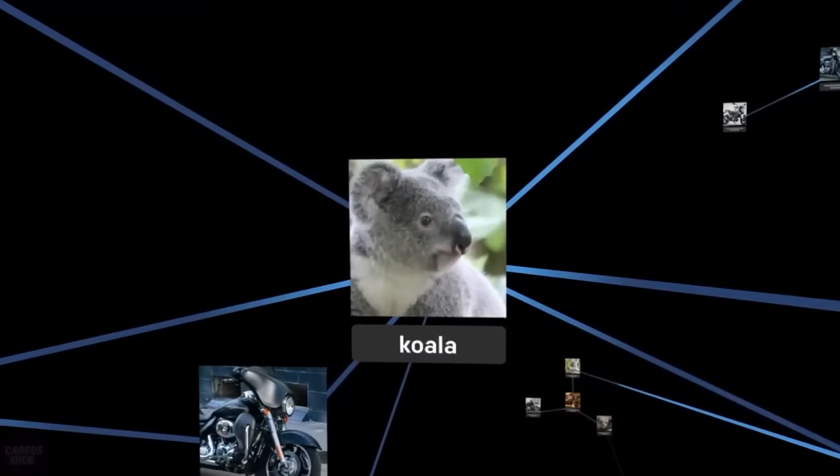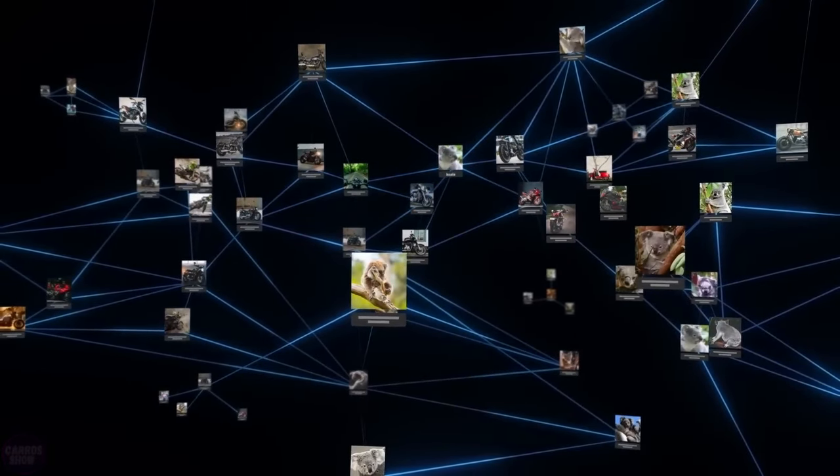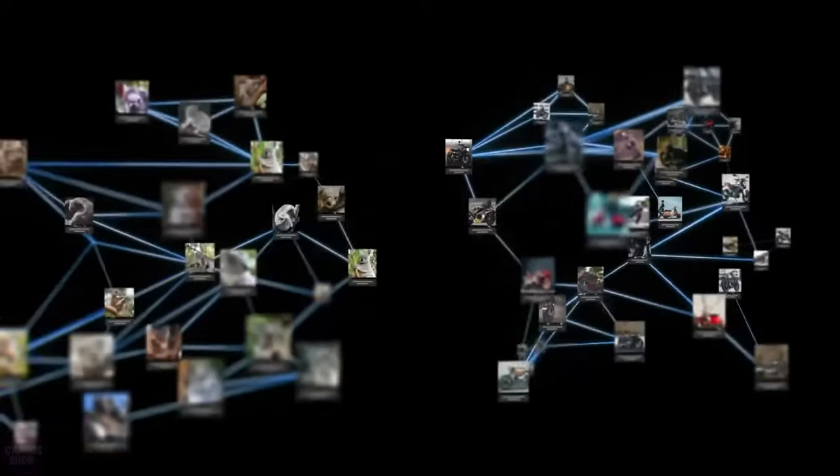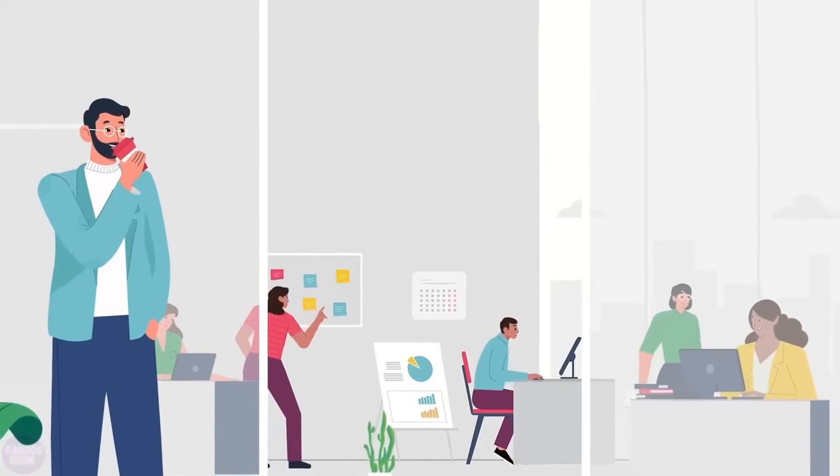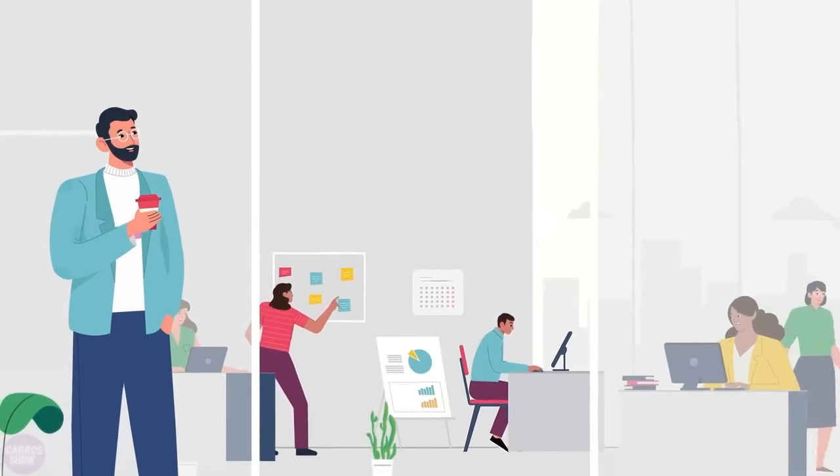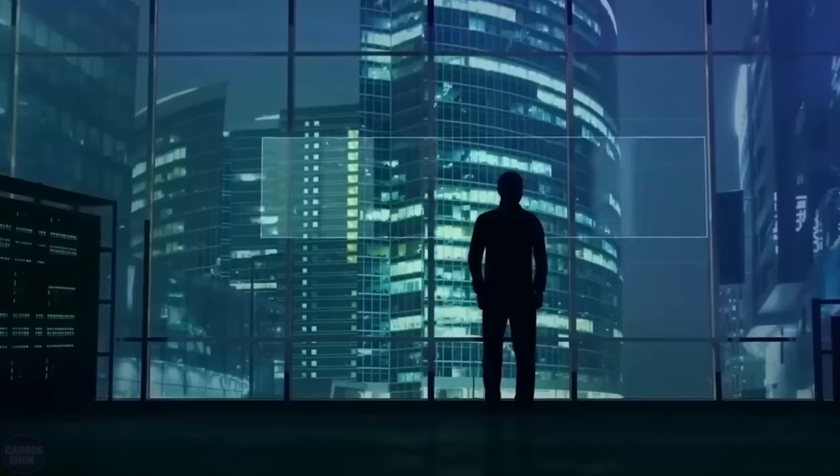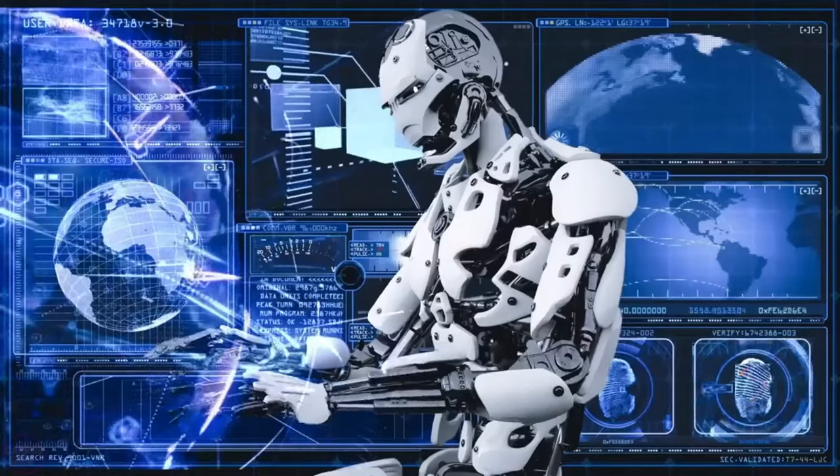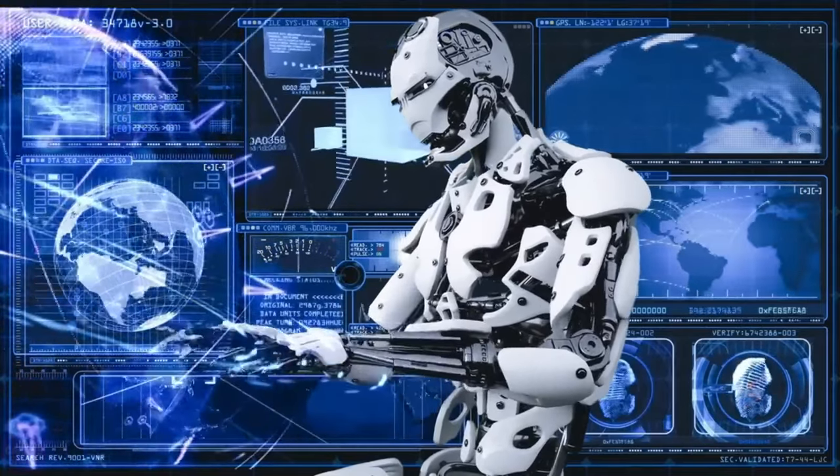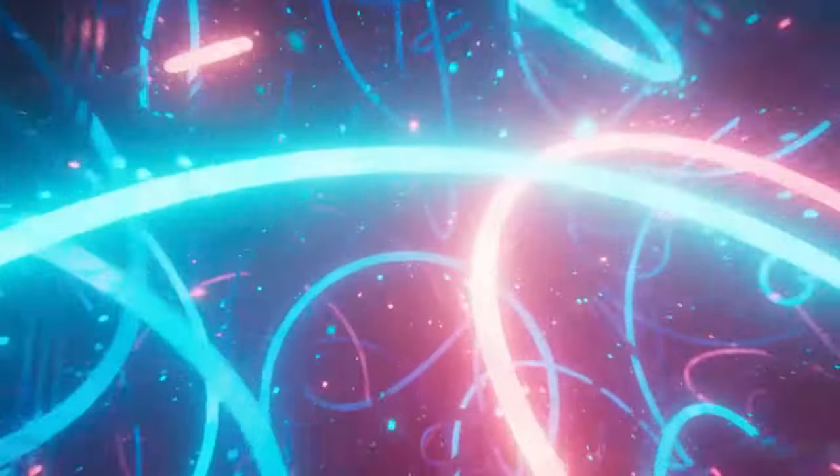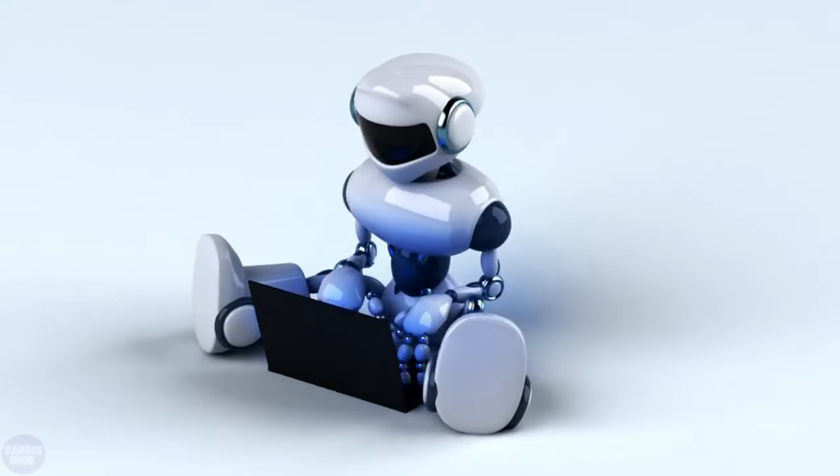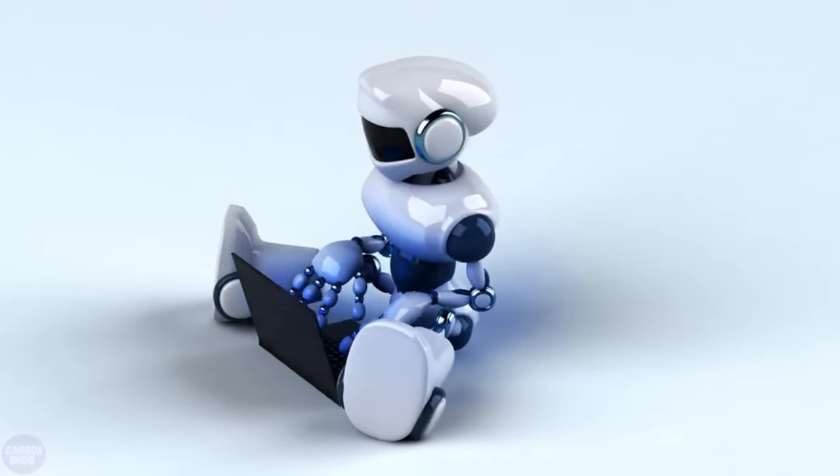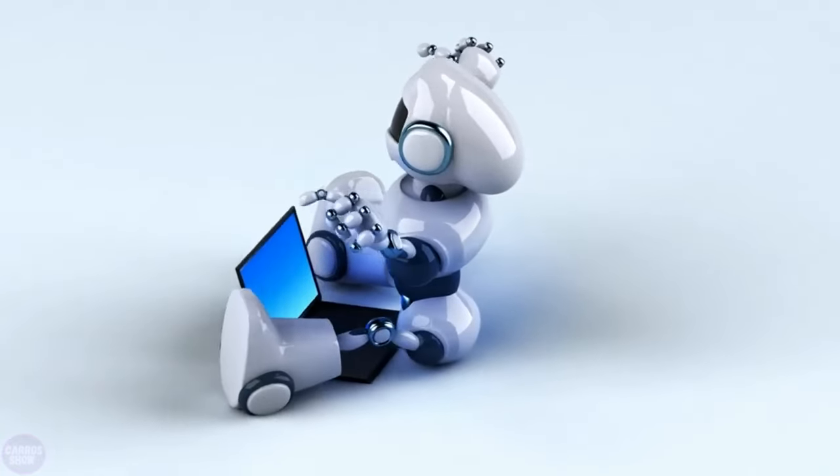And of course, when discussing modern neural networks, we can't overlook generative adversarial networks. GANs. Remember our office analogy? Well, GANs are like two employees competing to see who's faster. The generator creates an image, and the discriminator tries to determine whether it's real or not. For example, in the artificial intelligence field, there's stable diffusion, which belongs to the GAN architecture.